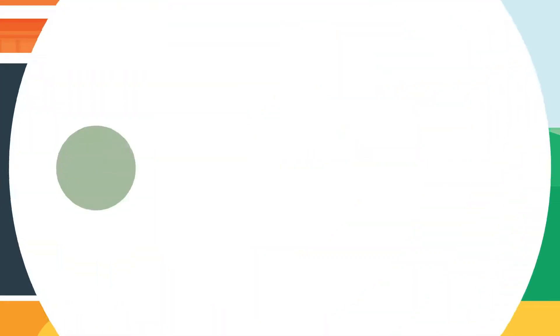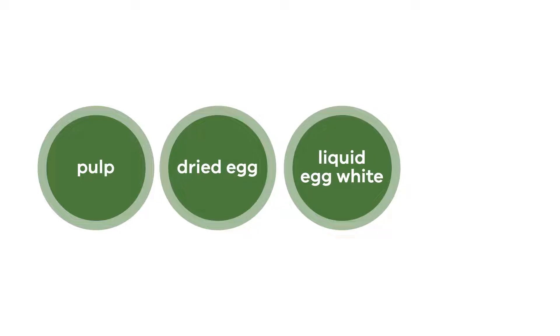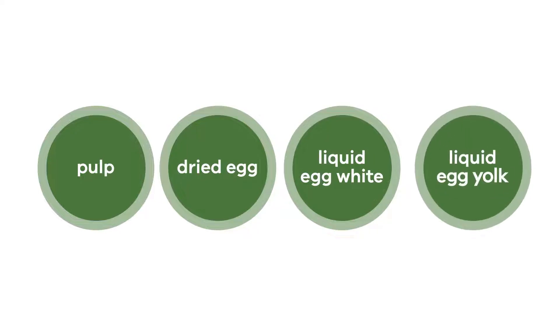Egg products include pulp, dried egg, liquid egg white and liquid egg yolk.